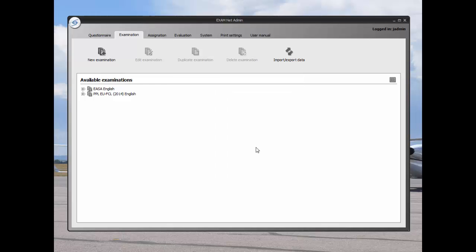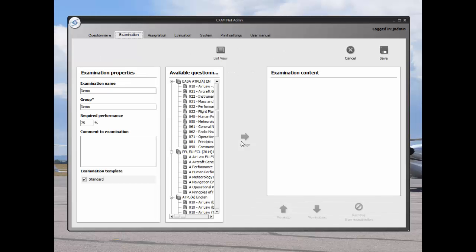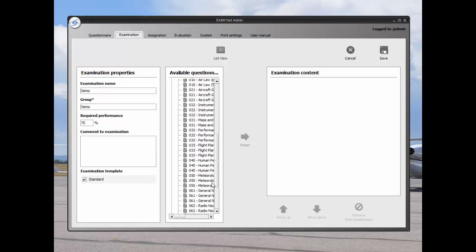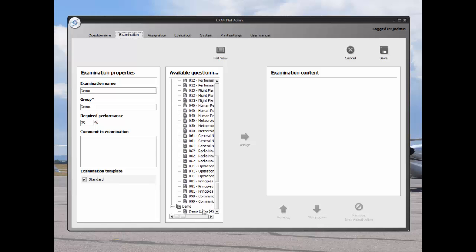The questions appear in the available questionnaire column and they can be assigned by clicking on the assign button. The demo exam appears in the examination content column.